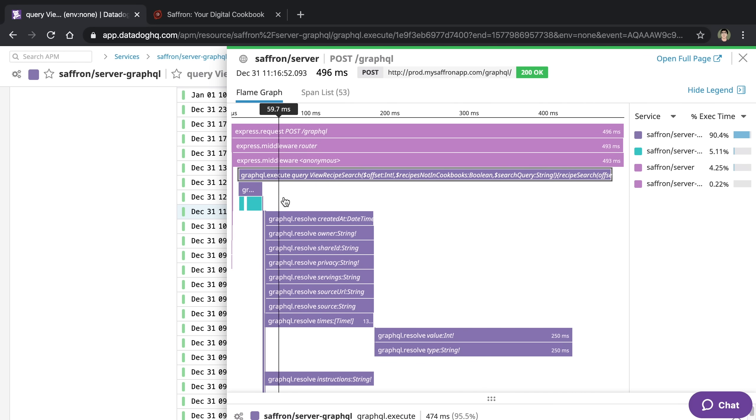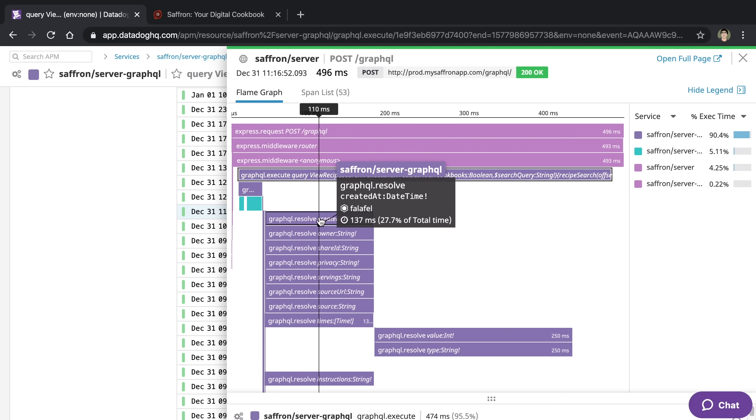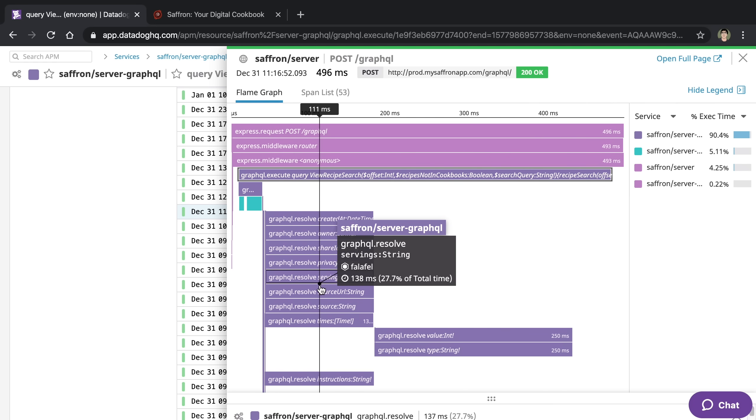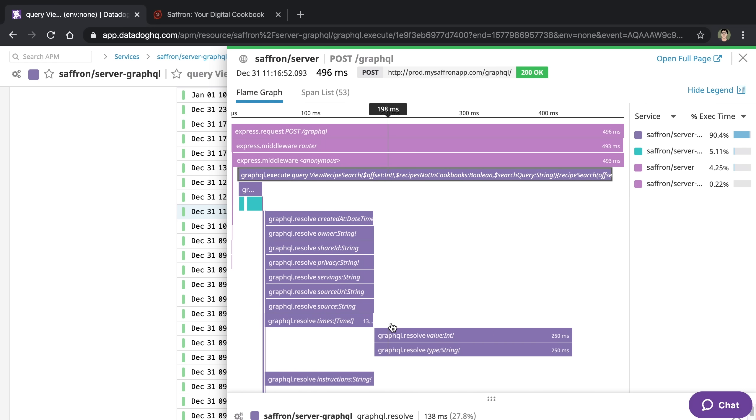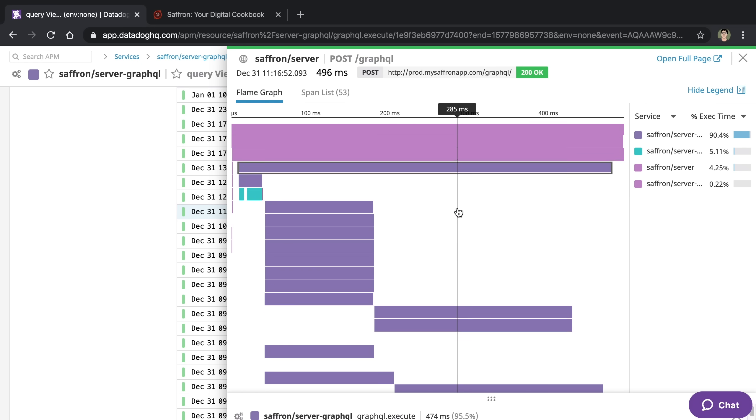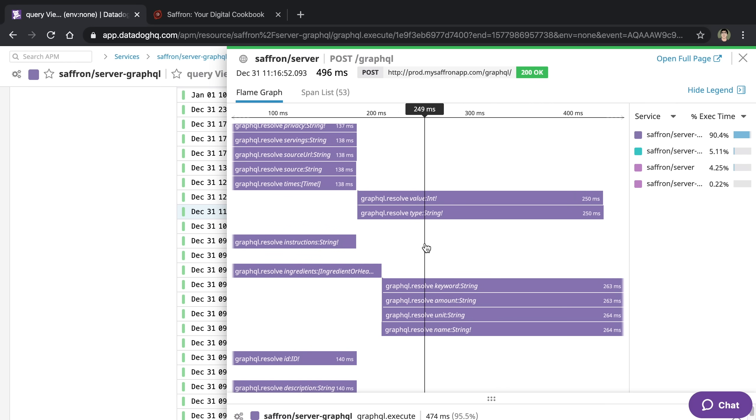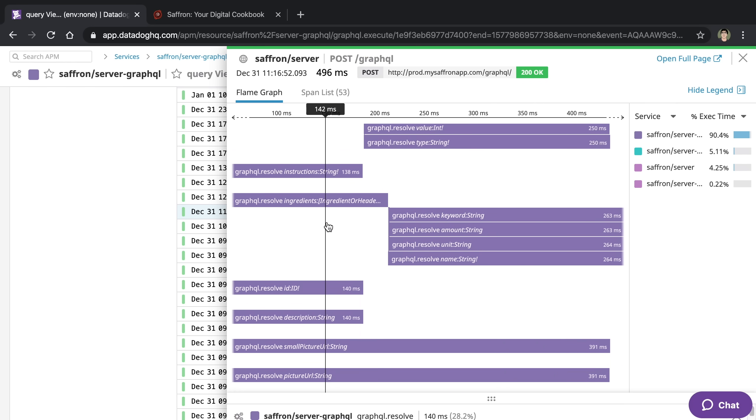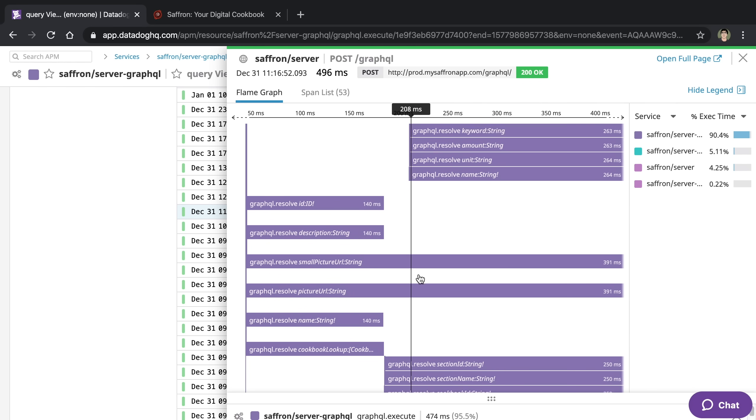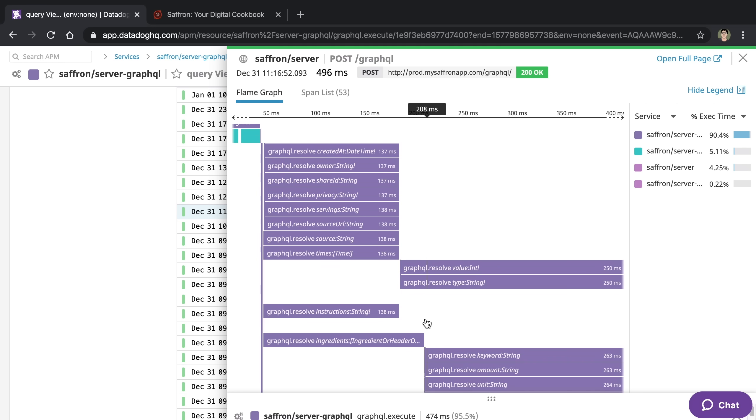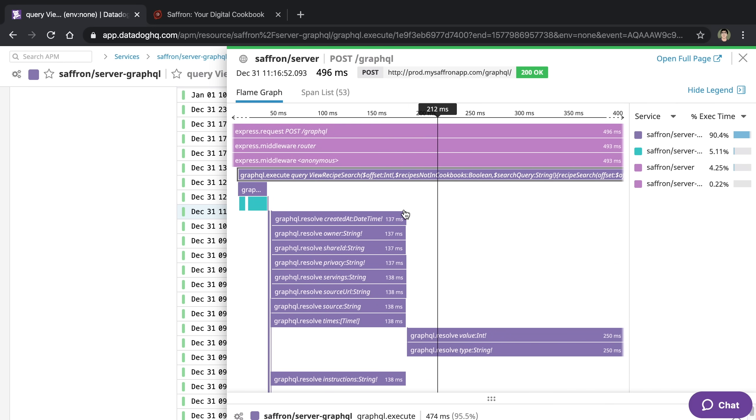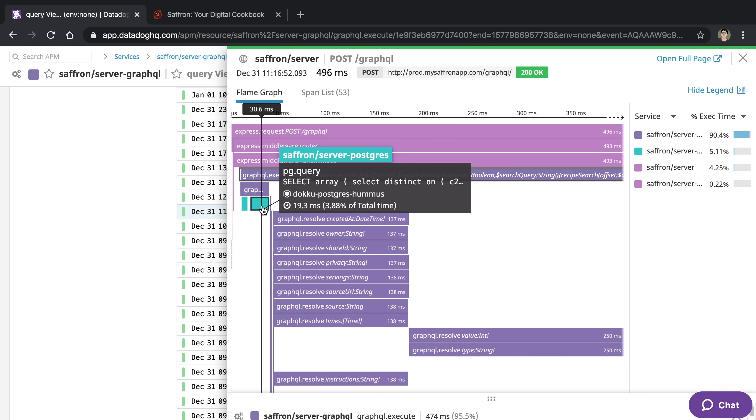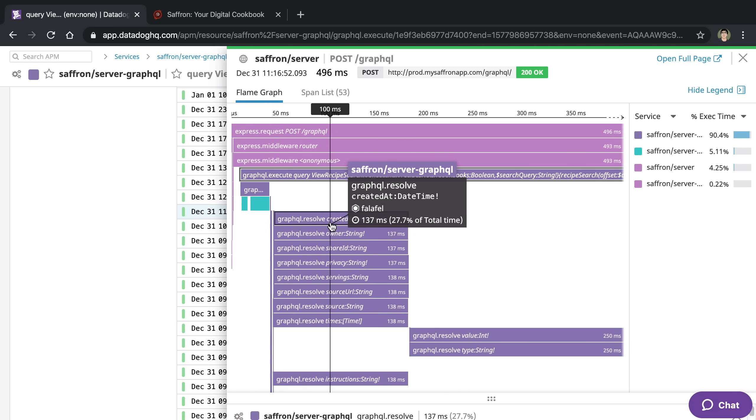Here I can see the breakdown of where the rest of the time went for the 496 milliseconds. It turns out most of it was related to GraphQL resolving fields. It all has to do with resolving GraphQL fields. And so I found this quite interesting, because I thought my main bottleneck in general would be Postgres and not GraphQL.